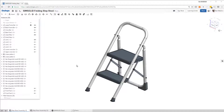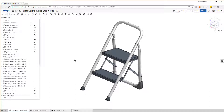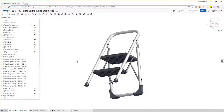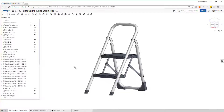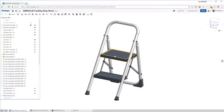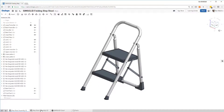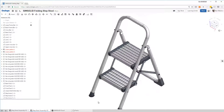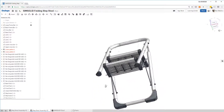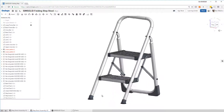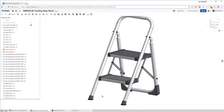Hi, everyone. This is a quick demo of some solid meshless structural analysis running inside of Onshape. Here is an example model. It's a step stool, and you can see we have injection molded steps. I have a second configuration with sheet metal steps, and the idea is to analyze both and see which one is a better design.